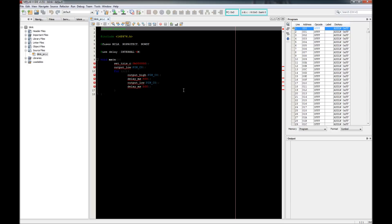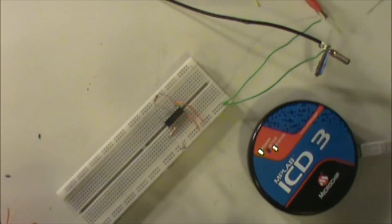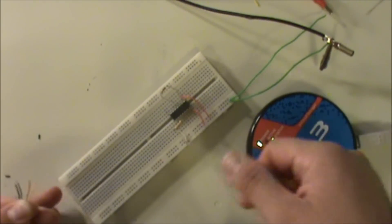Now I'm going to stop the screen capture — that's enough of the computer side. We're going to go to an actual breadboard where I've got this stuff set up and I'll show you how it all gets connected.